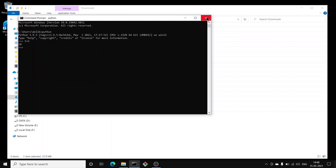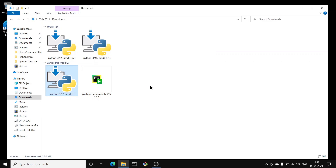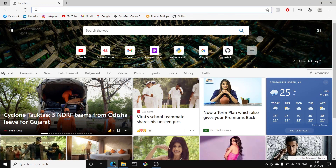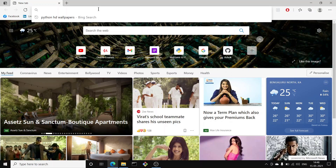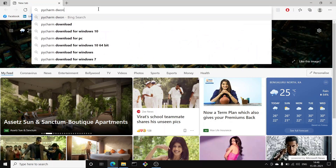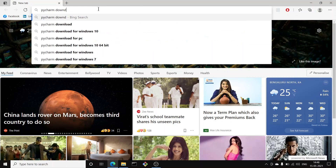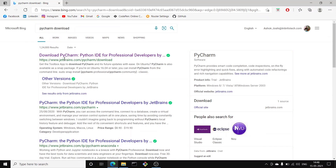So Python is successfully installed and working perfectly fine. Now the second thing is installing an IDE — Integrated Development Environment. In this video series we will be installing PyCharm Community Edition.